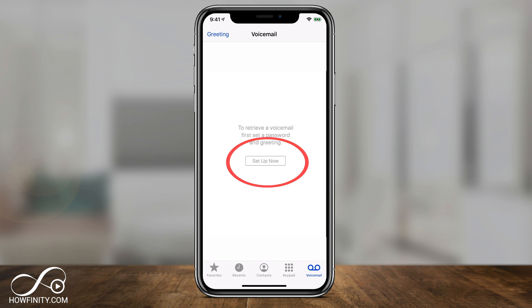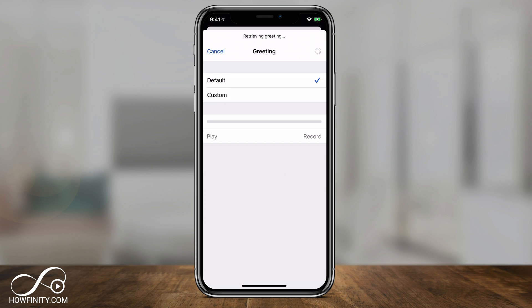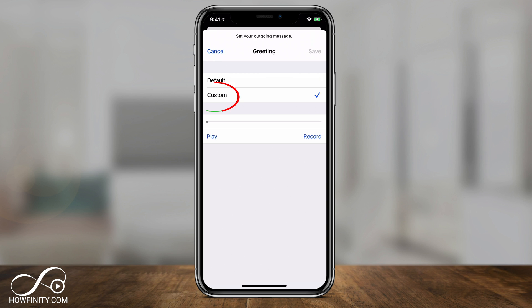Click this option and type in a four to six digit password. Once you do that, it brings you to the greeting page and here you have two different options. You could do the default greeting, which is the one that Apple has recorded that says you've reached someone's voicemail, or the custom one is the one you want to select to record your own.